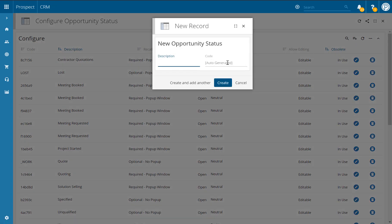You'll then be asked to give the new opportunity status a description. Make sure this is as relevant as possible for all CRM users and is a good description of what this status should be used for. For example, this might be inquiry. Once you're happy with your description, click create.